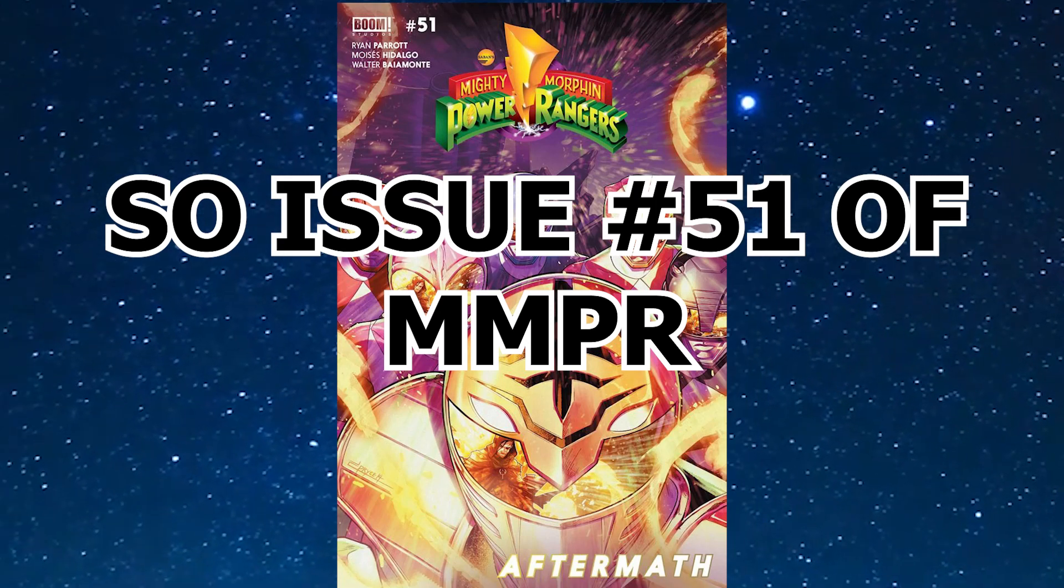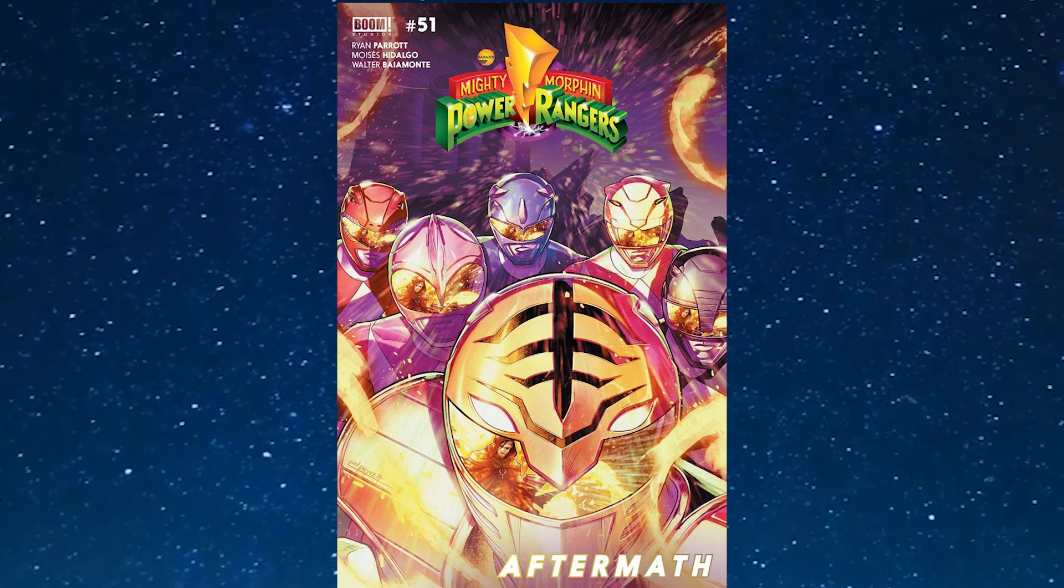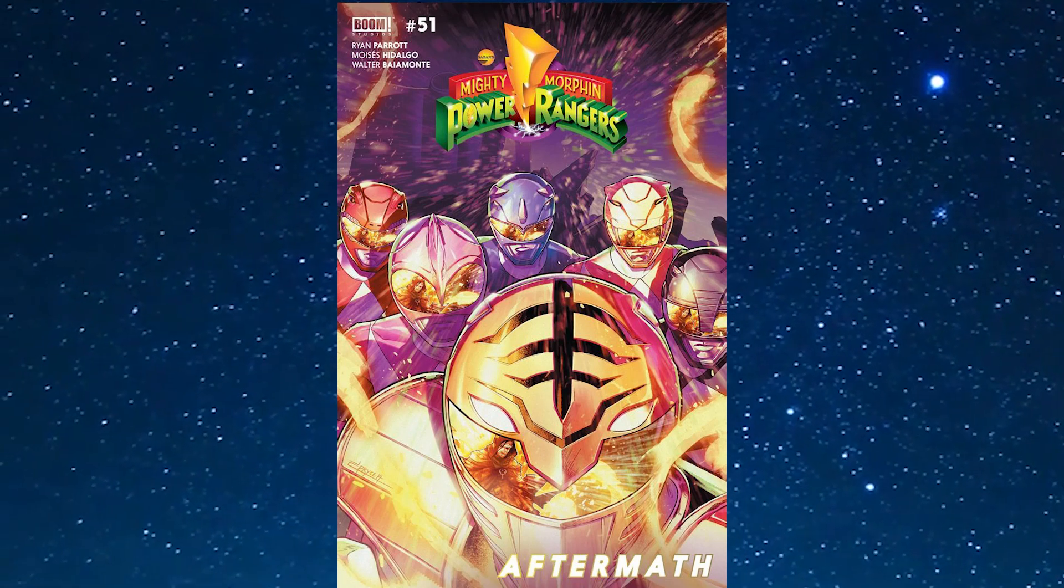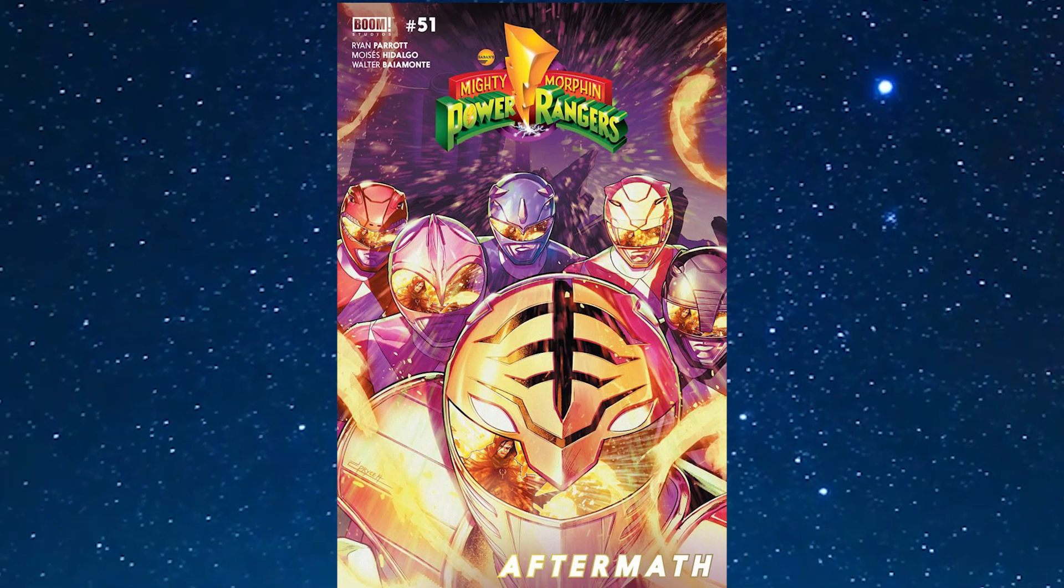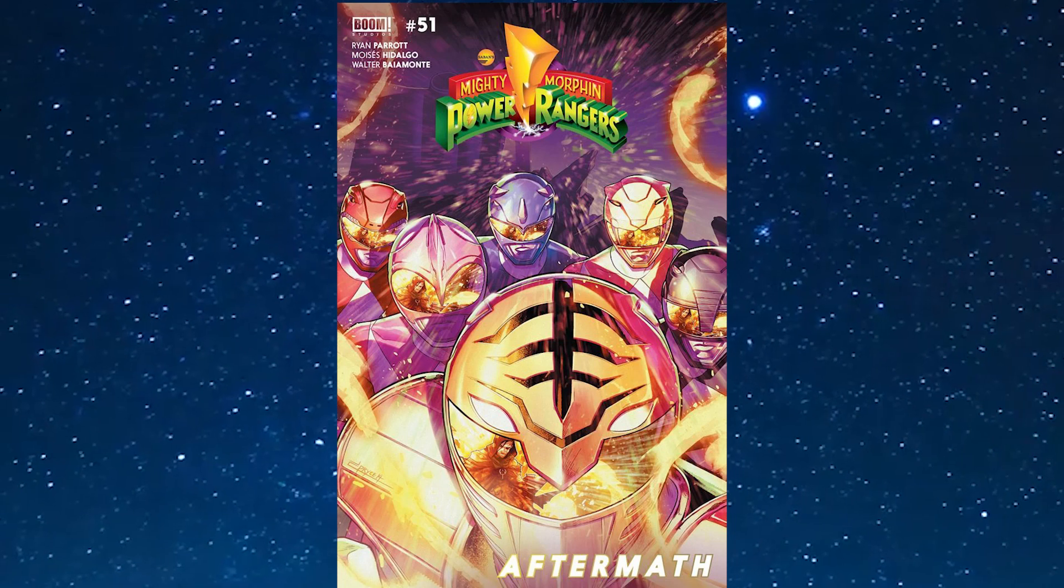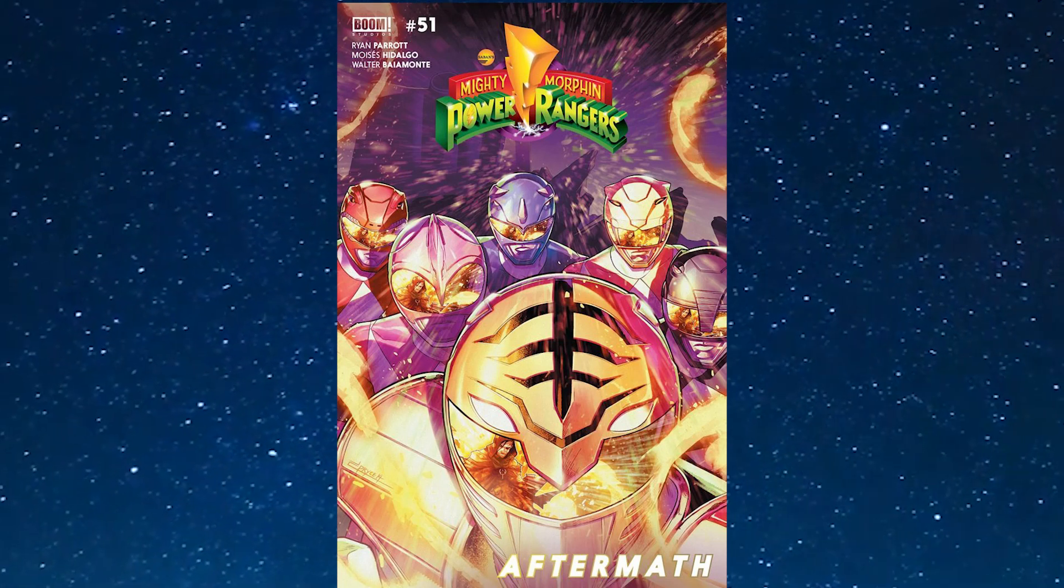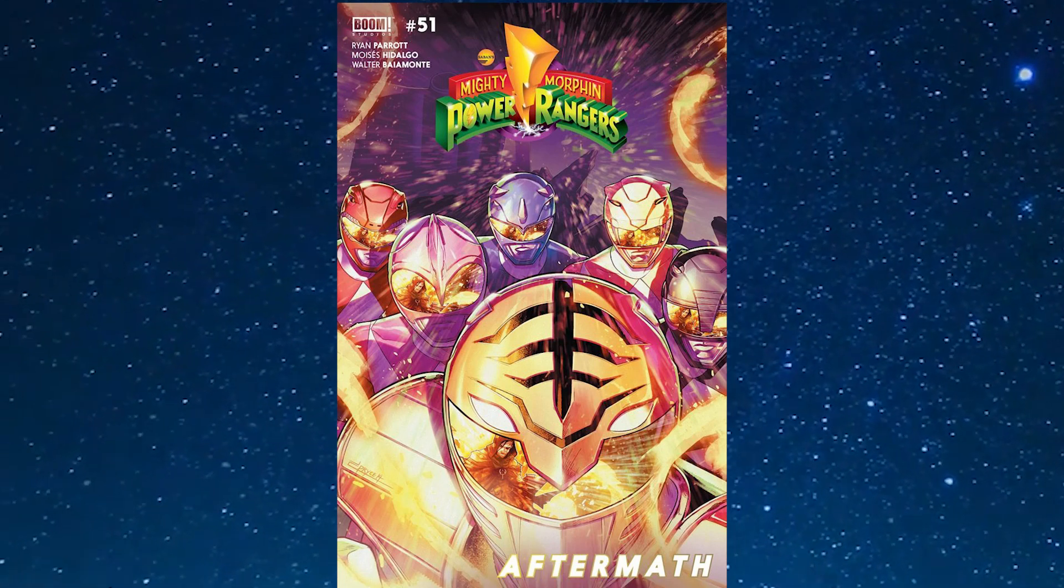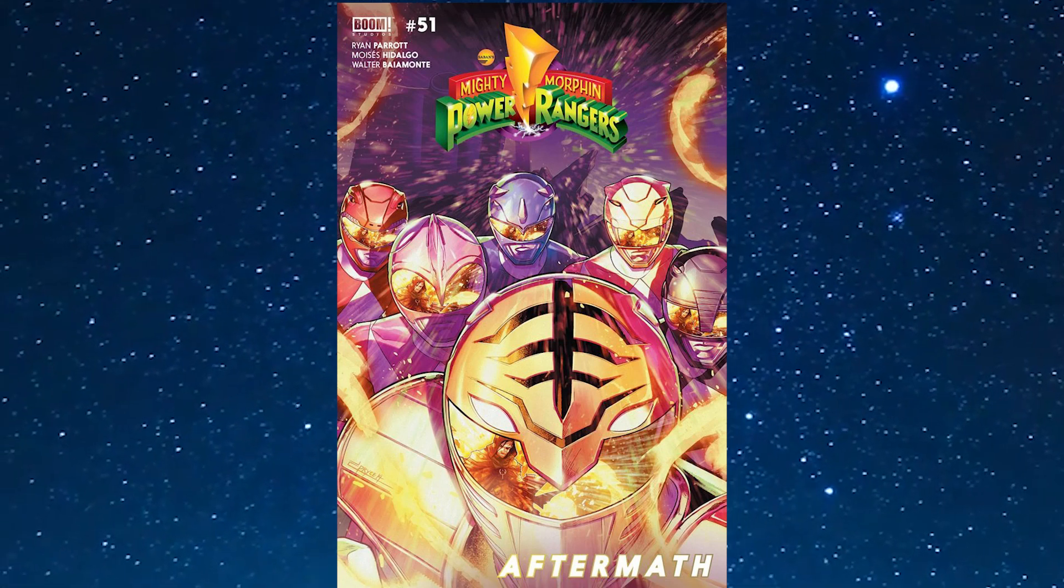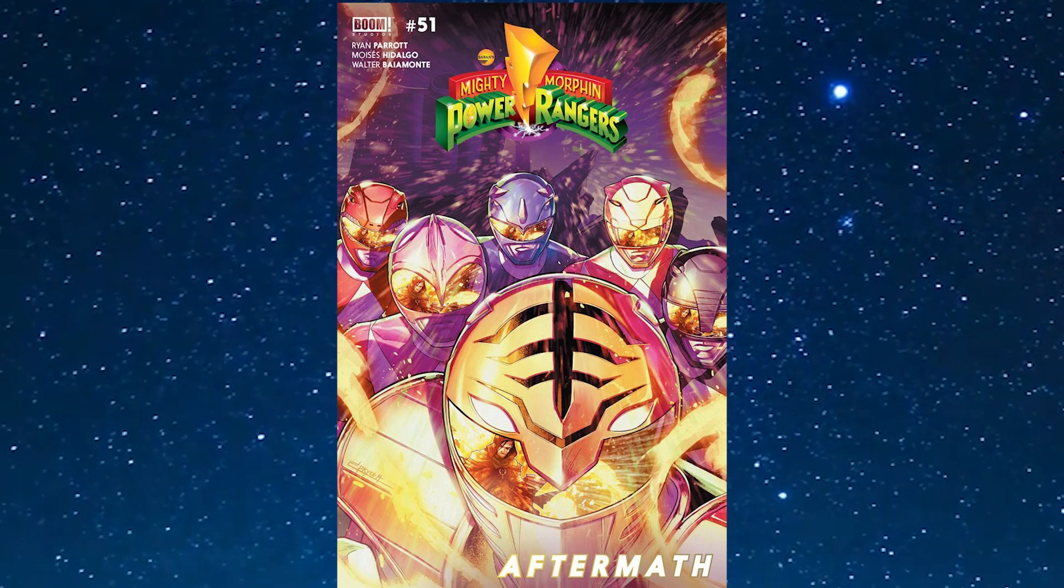Issue 51 of Mighty Morphin Power Rangers begins a brand new arc in the comics and also the final arc in the Mighty Morphin Power Ranger comic done by Boom Studios. By the time this comic wraps up in October, we'll be getting two brand new comics that will begin a brand new arc continuing this one.